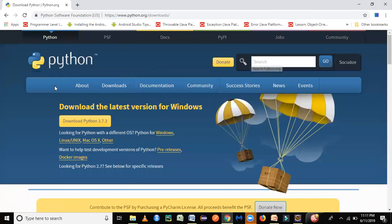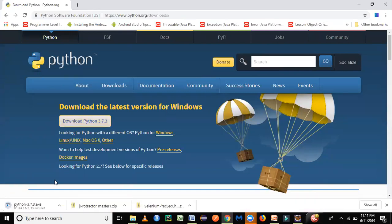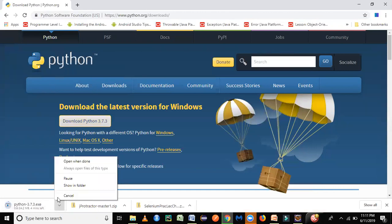When you load this website, you will be able to see this button available. Just click on this button and you can see this particular Python exe getting downloaded. Let it get downloaded and you just have to allow it to completely download.